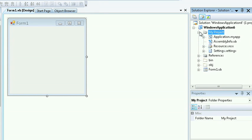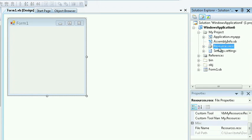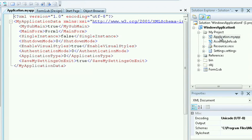Inside the My Project directory, you'll see all the different application settings that you saw in the C Sharp folder, such as the assembly info, the settings, and the resources.